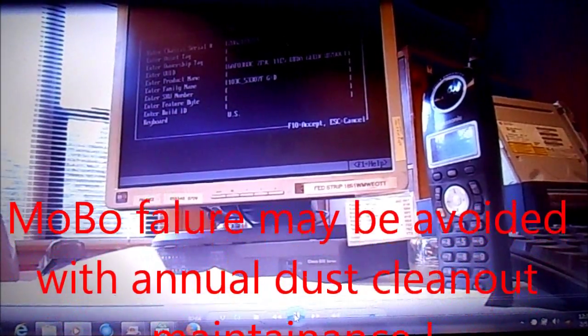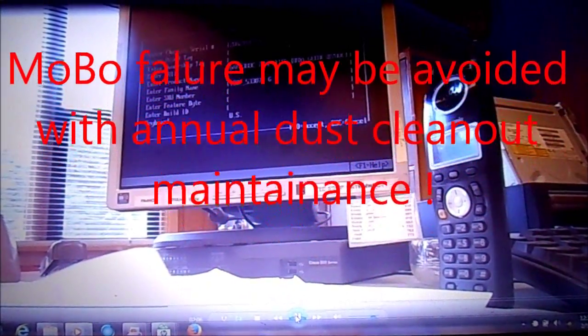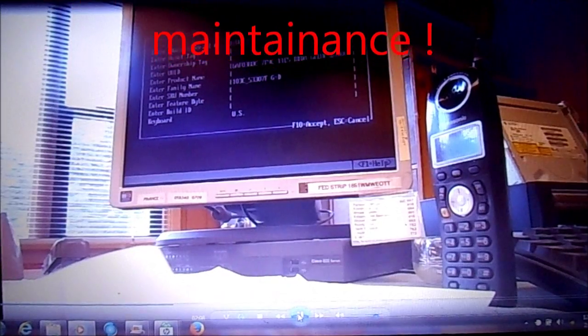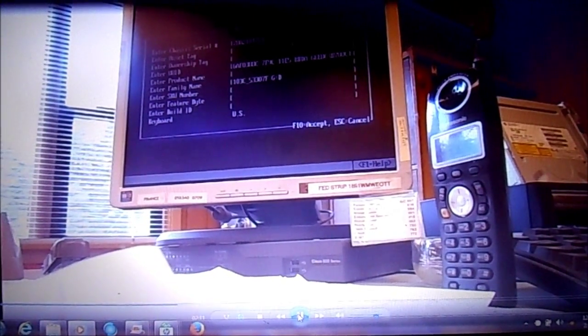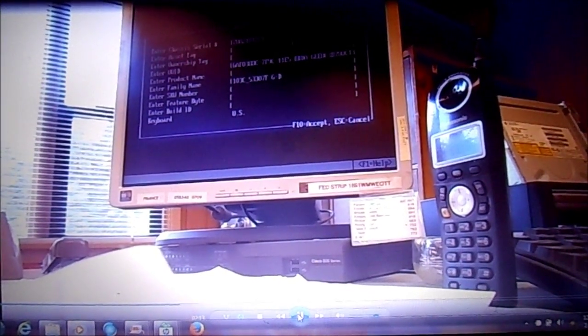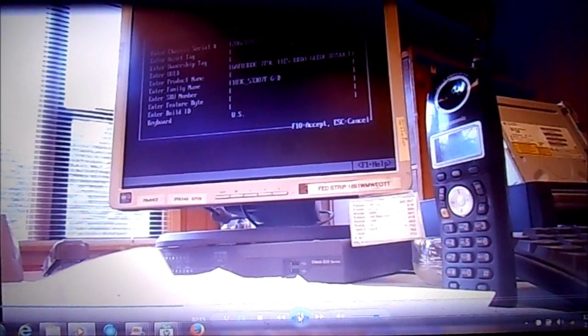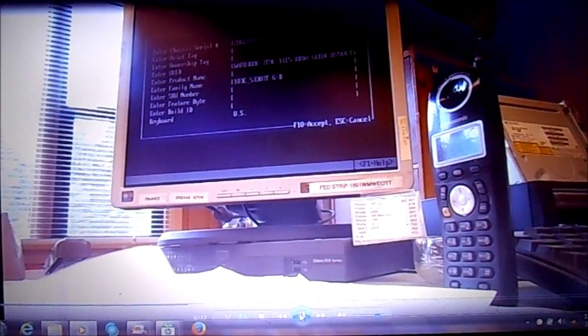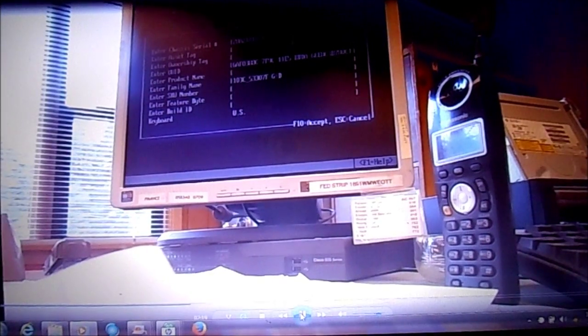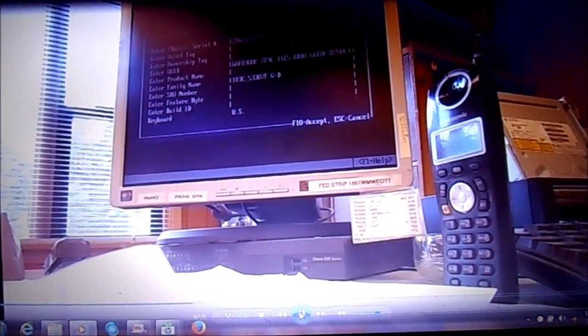Now that Feature Byte number that we need to put in there should be on a sticker that's located on the chassis. Check inside the computer for a sticker of the Feature Byte, or it may be on that side panel that you pull off, the right-hand sticker.